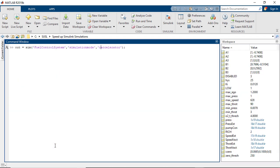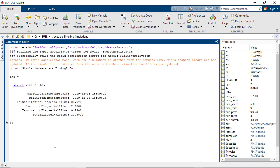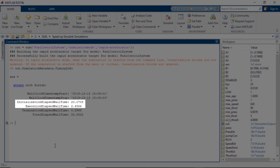Finally, let's run the model with the rapid accelerator mode. It took a total of 22 seconds, of which 20 were used for the initialization stage, and the simulation execution took about two seconds. It's not as good as accelerator mode on first run, but still better than normal mode.